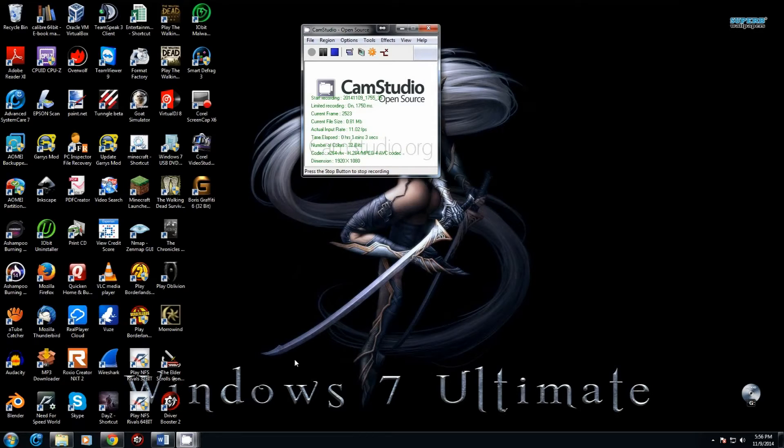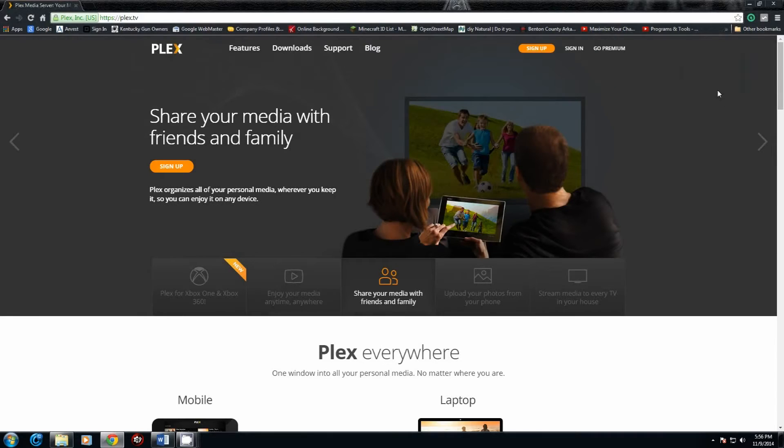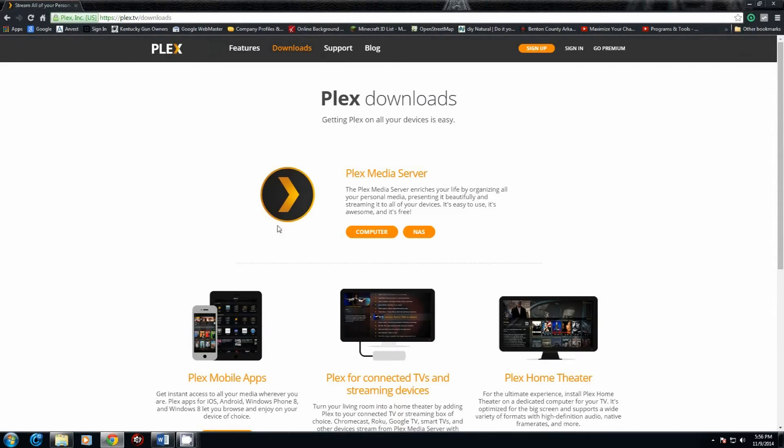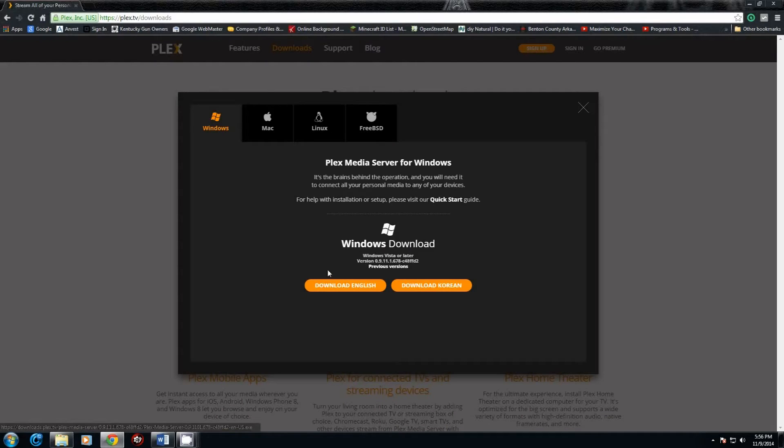The first thing you're going to have to do is go to Plex.tv and download the Plex app. Once you go to Plex.tv, click on Downloads. You have the option to download for either a NAS system or a computer. This is going to be on a computer, so we'll just click that one.